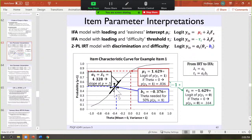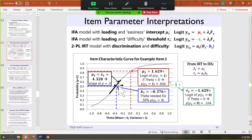A indicates item discrimination — how related the item is to the trait. In an IFA solution — item factor analysis, or CFA with categorical data using WLSMV — it works out that if your factor variance is set to 1, the A discrimination parameter from IRT is the exact same thing as the factor loading in a CFA model.